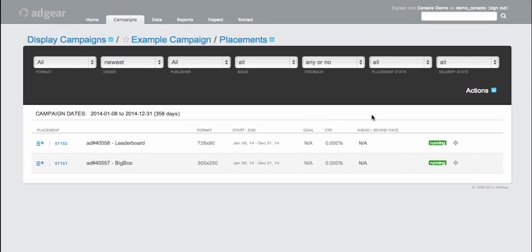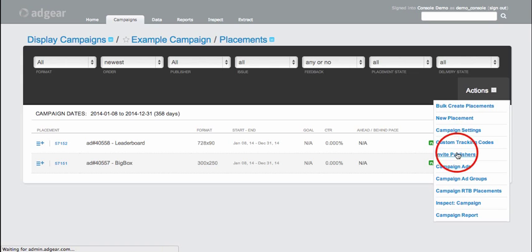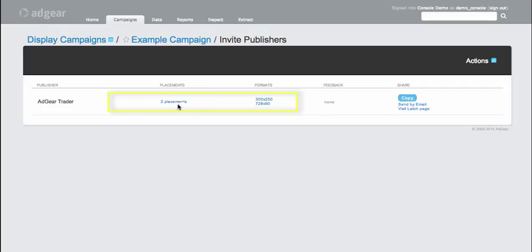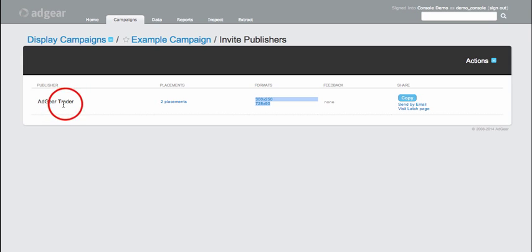From here, I'm able to go into the invite publishers section, where I can see that Adgear Console has conveniently grouped the two placements that were just created to the Adgear Trader publisher. We can also see that there are two formats that have been mapped in for the Adgear Trader publisher.